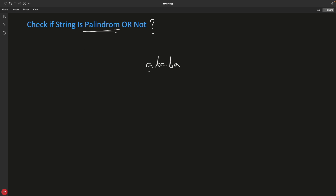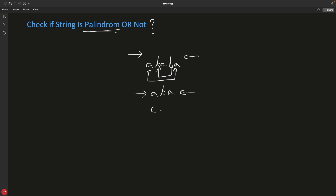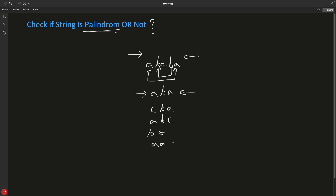So what is a palindrome? These two characters should be the same, these two should be the same — if you read the string from the back it is the same as reading from the front. Is 'ABA' a palindrome? Yes — from either direction it is 'ABA'. Is 'CBA' a palindrome? No. Is a single character 'B' a palindrome? Yes. Is 'AA' a palindrome? Yes — from both directions it reads 'AA'. So if you can read a string the same way from both directions, it is a palindrome.